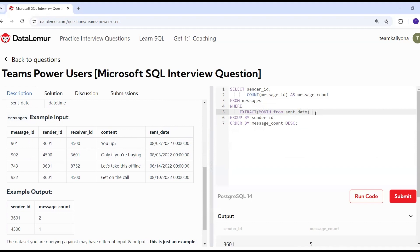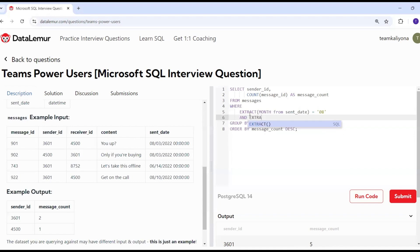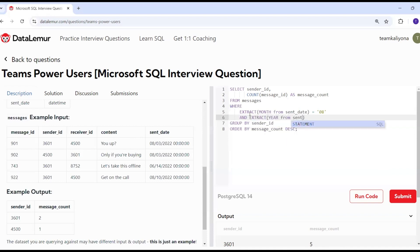I will check that it equals 8. If it meets this condition, it will work. Similarly, extract year from the same column. It will equal 2022.